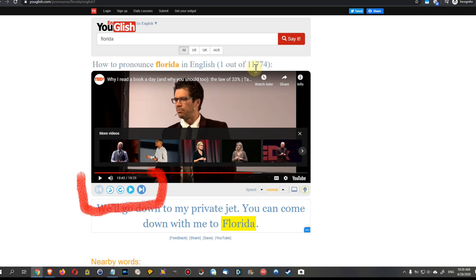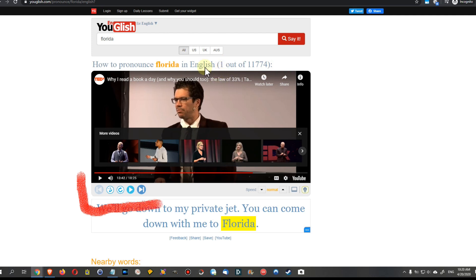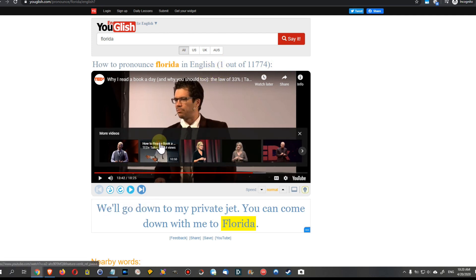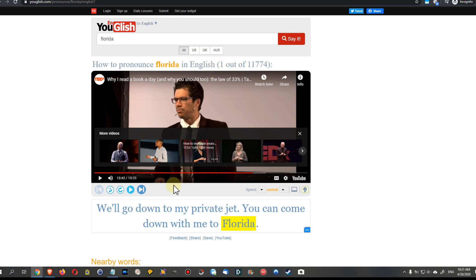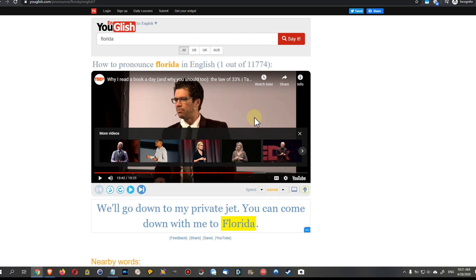By the way, underneath the video you have controls to go to the next or previous video. This is the first video they found here — a really interesting video about somebody explaining how to be successful in life.